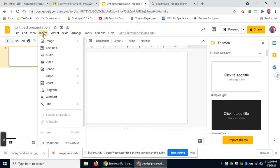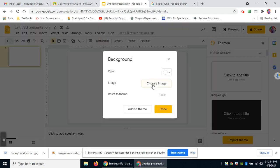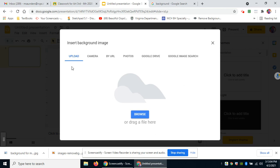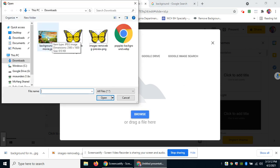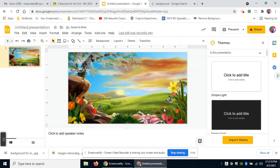Now I'm going back to the presentation. Instead of using Insert Image — which would let the image move around — I'm going to use Background instead. This makes the image stick to the background and not move around easily. I'll go to Background, then choose image, upload from downloads, hit Browse, select my background, click Done, and now it's filling the entire screen and can't be clicked on.